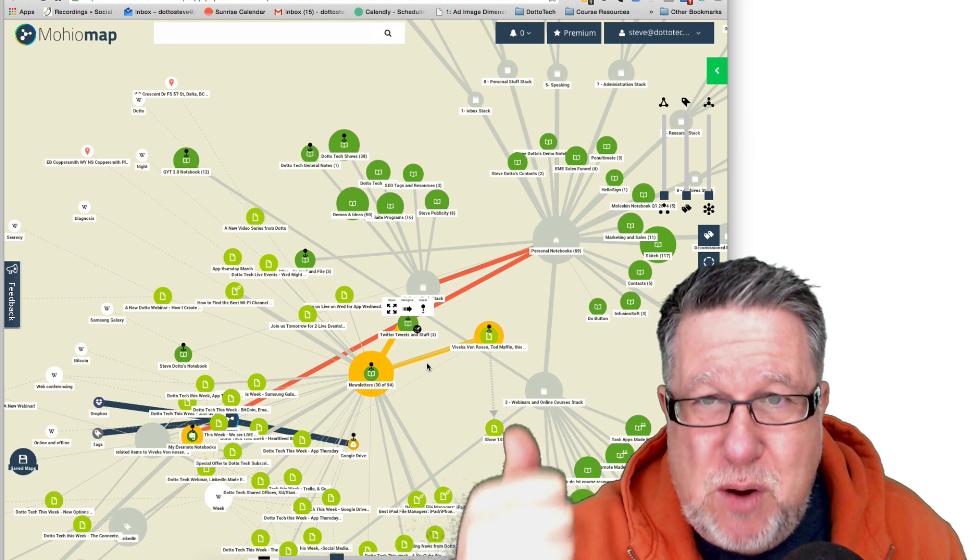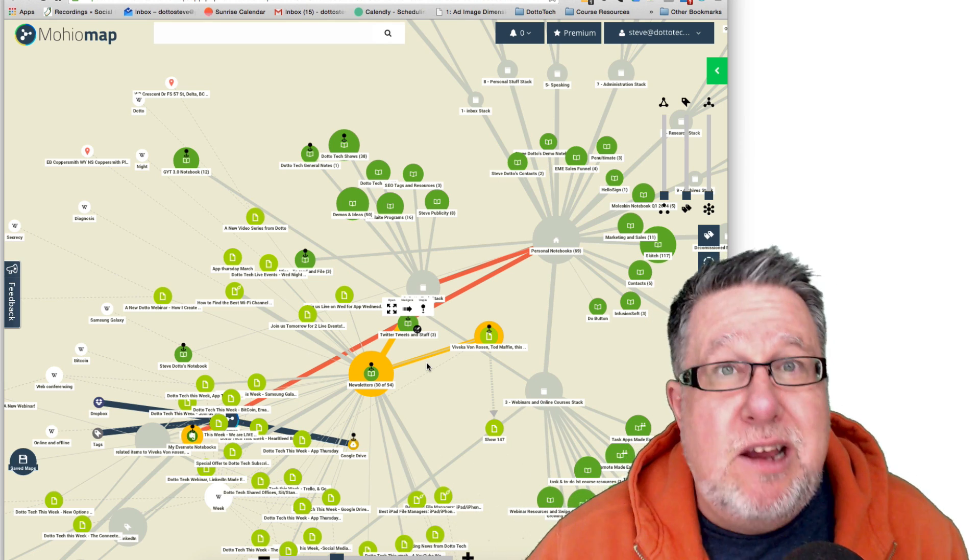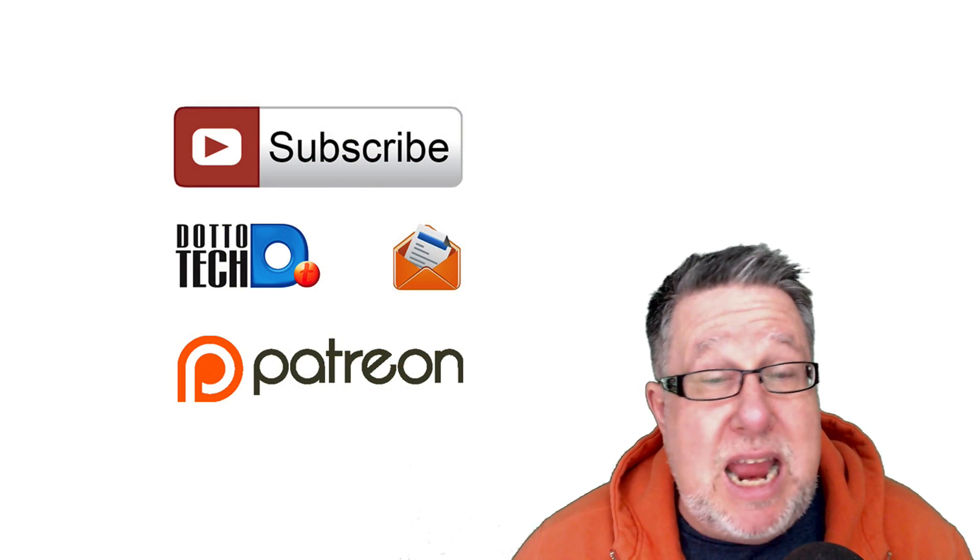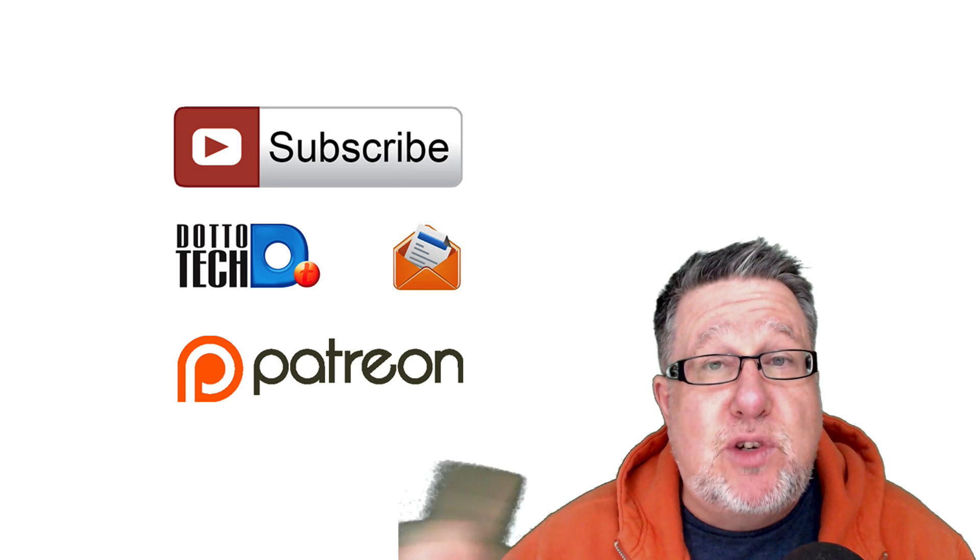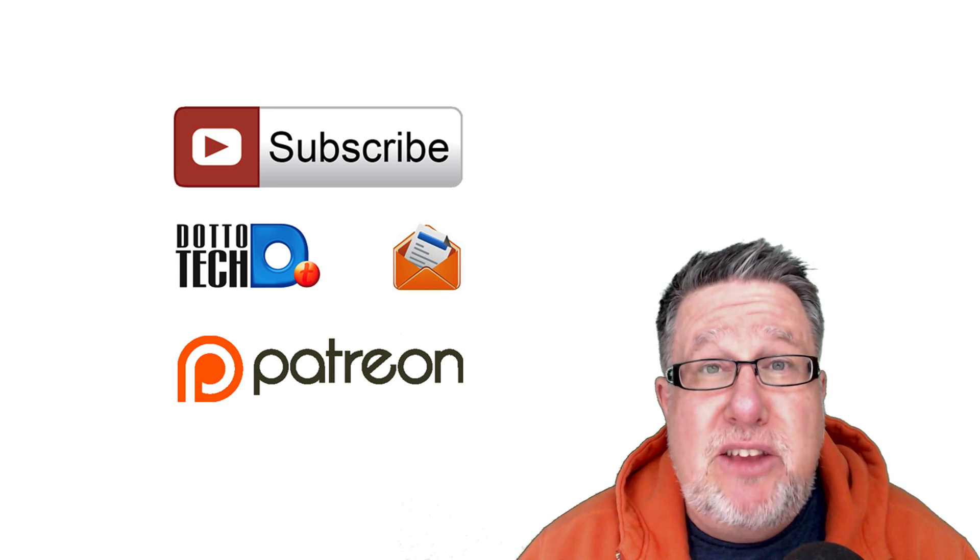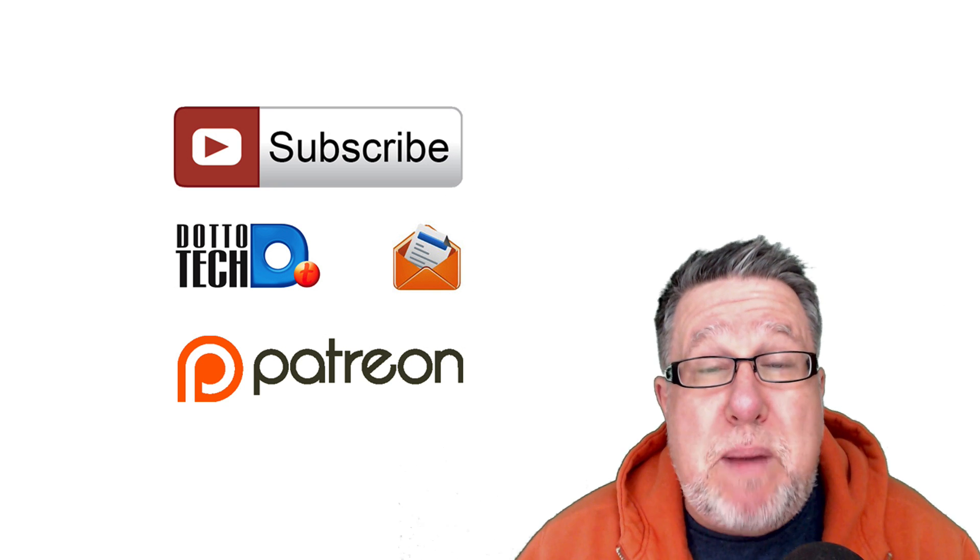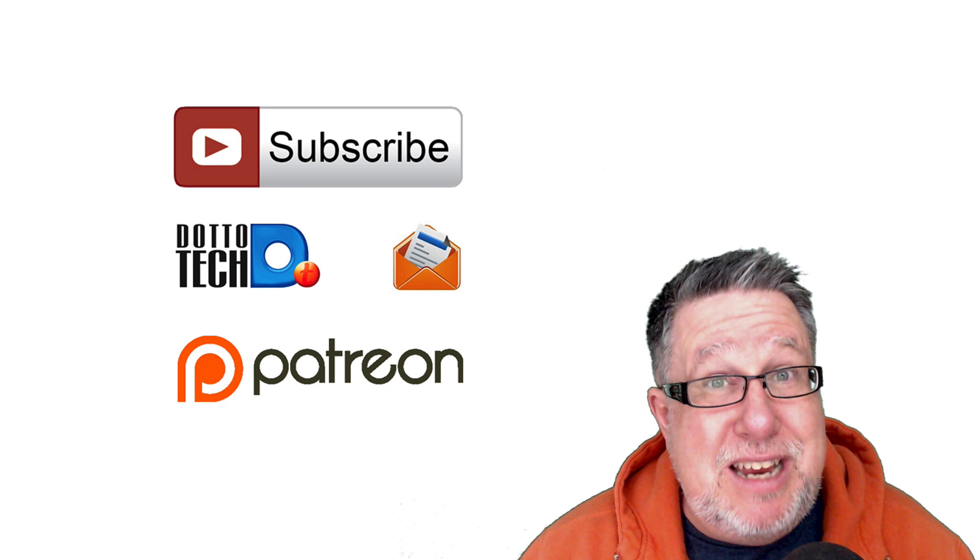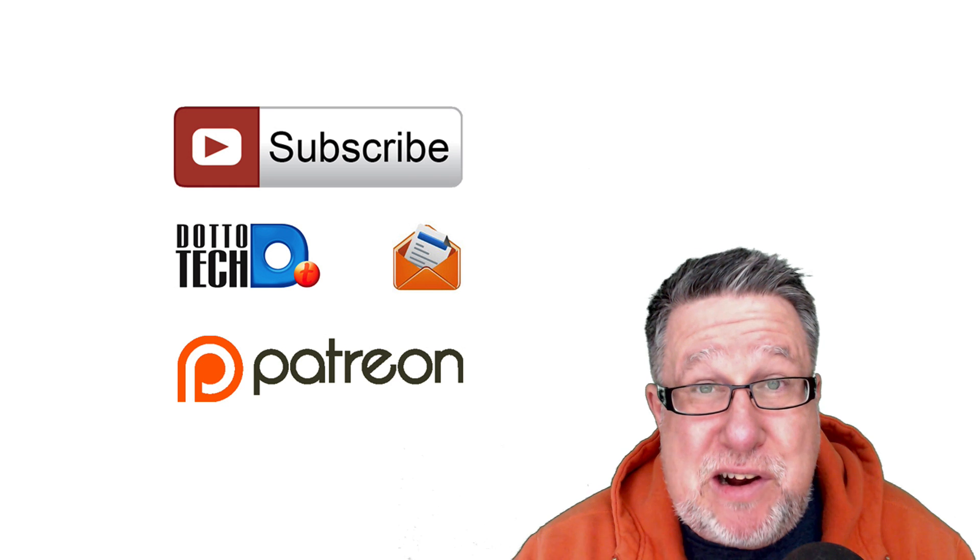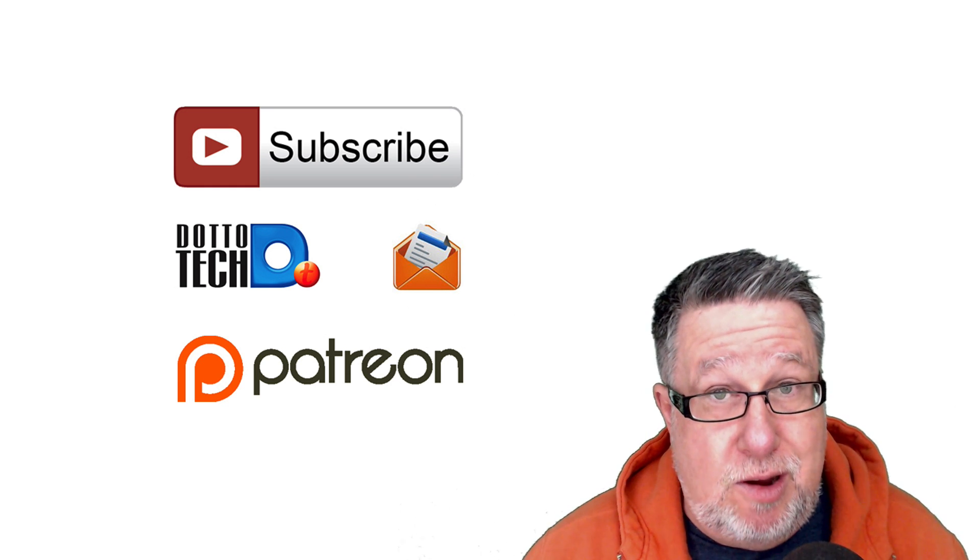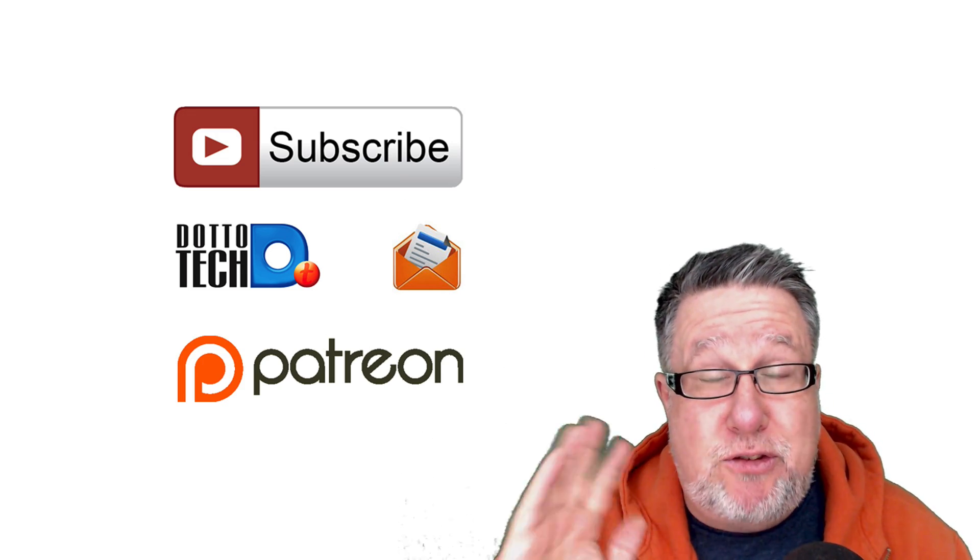MohioMap works now for Evernote, for Dropbox, and for Google Drive. I think you should take it for a test drive, and that's all the time that we have for today. Remember, there are three ways to stay in touch with us here on DottoTech. The first is subscribe to this channel. The second is subscribe to our newsletter. Then you'll hear about all of our great upcoming live events. And finally, DottoTech is a community-funded content channel supported through Patreon. It's basically crowdfunding for content creators like me. If you're interested and you want to know a little bit more about Patreon, drop by our Patreon page and there you will learn what perks are included if you decide to support DottoTech, and the perks are indeed awesome. Until next time, I am Steve Dotto. Have fun storming the castle!